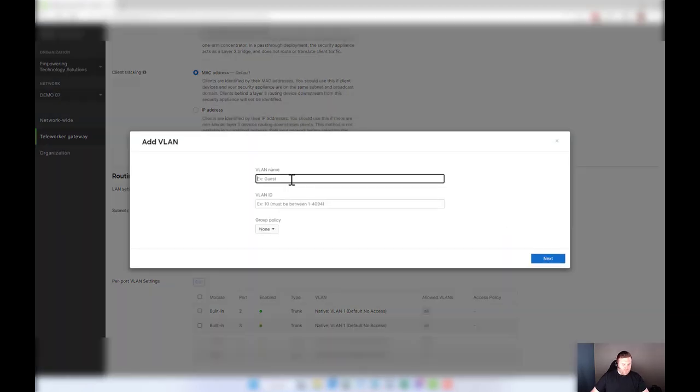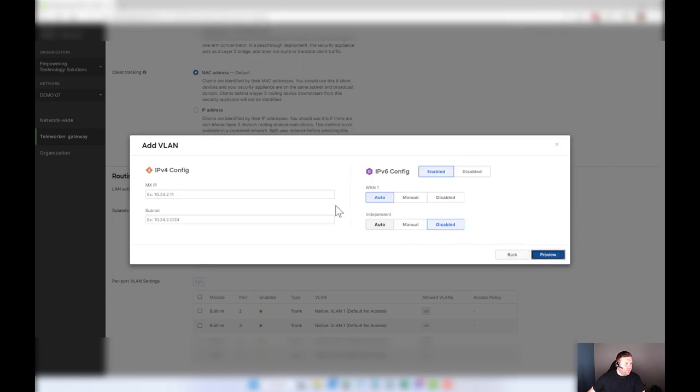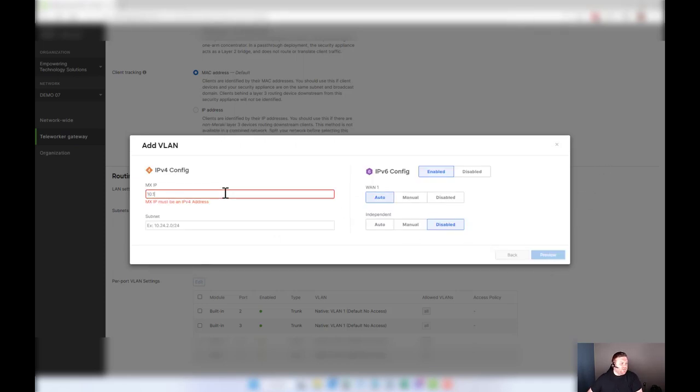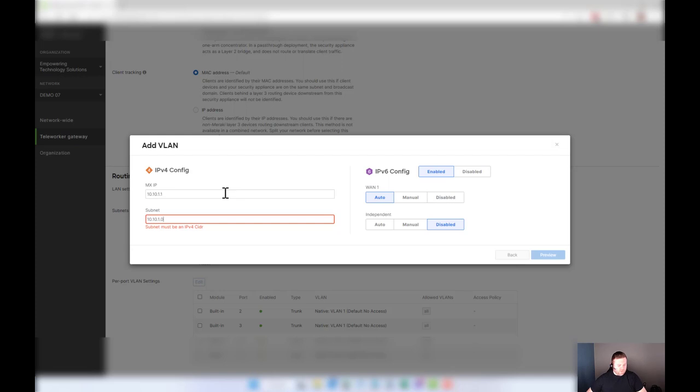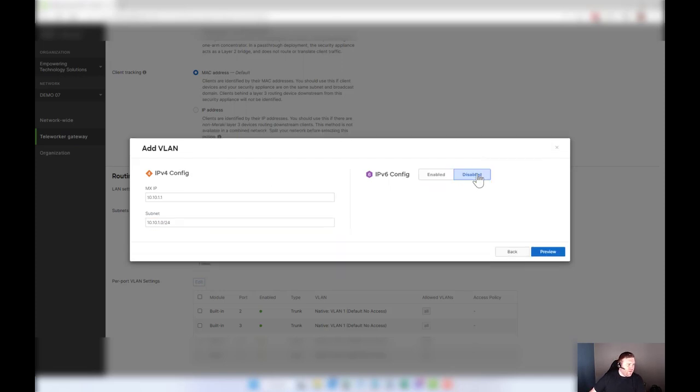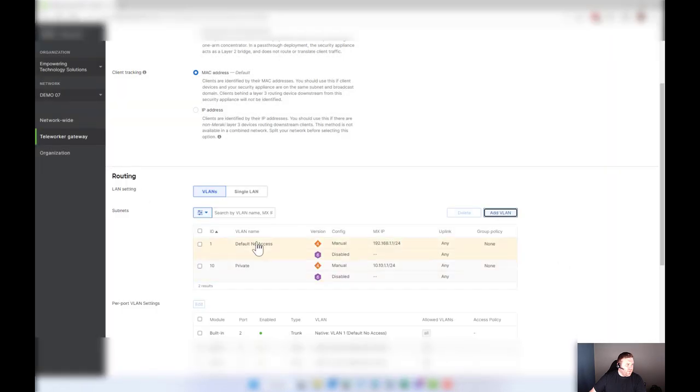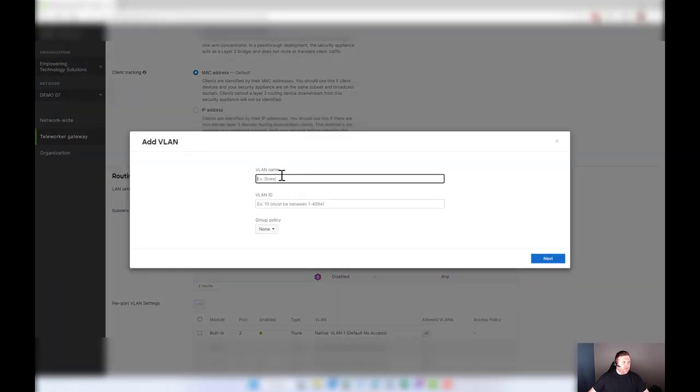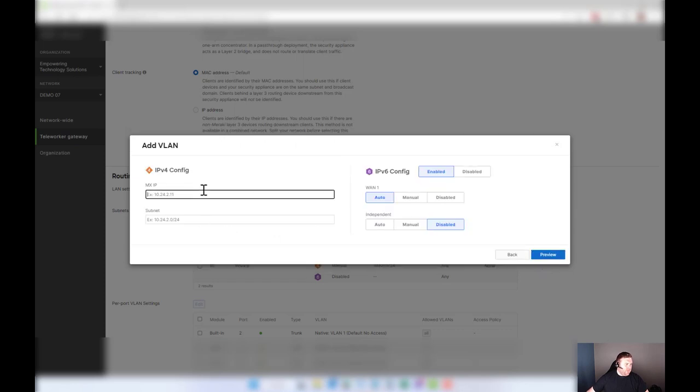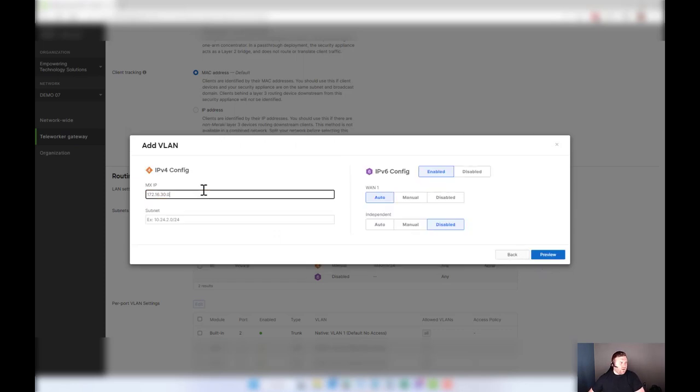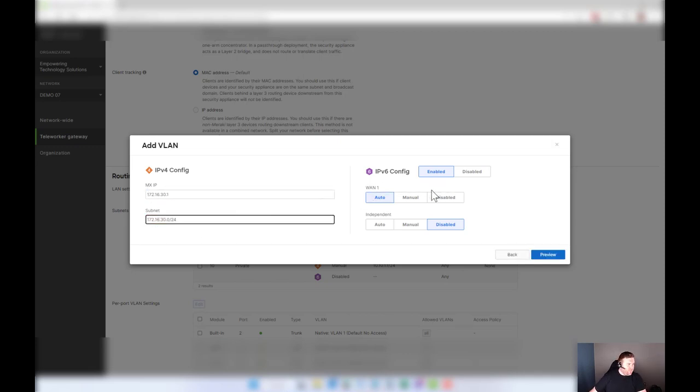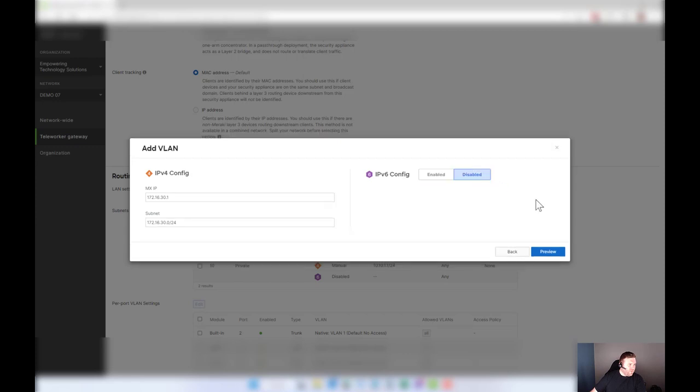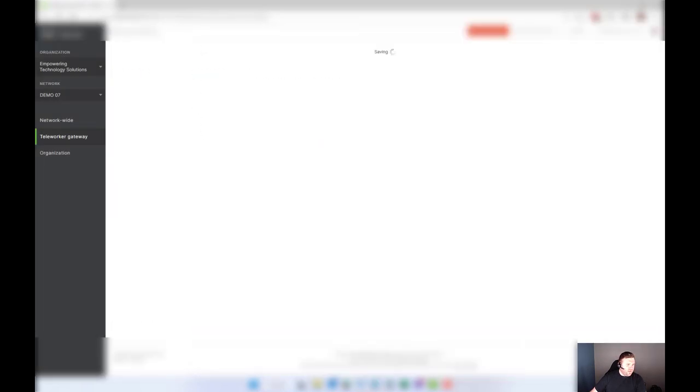I would go in here and let's just say this is private and we're going to call this VLAN 10 and we're going to give it 10.10.1.1 with a subnet of 10.10.1.0 slash 24. I'm going to disable IPv6, create that, and I'm going to create one more VLAN. We're going to call this Meraki infrastructure. We'll call it VLAN 4000 and we're going to do 172.16.30.1 and 0 slash 24. We're going to disable IPv6, update and save.